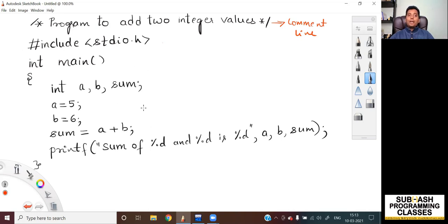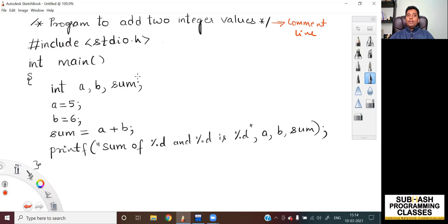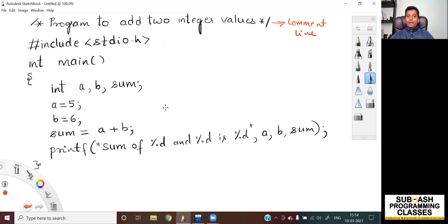The compiler understands that comment lines contain documentation notes and have nothing to do with program execution. So again, comment lines are used for documentation purposes, and they are not compiled by your compiler. Now let's move on to the next line.